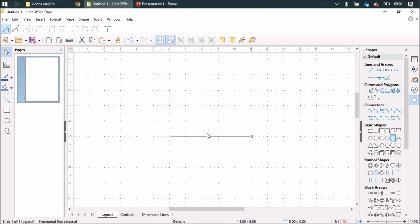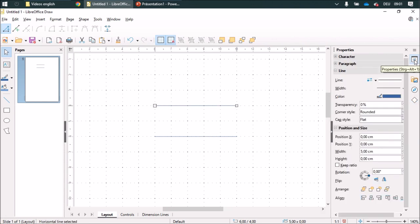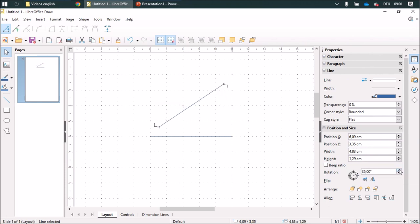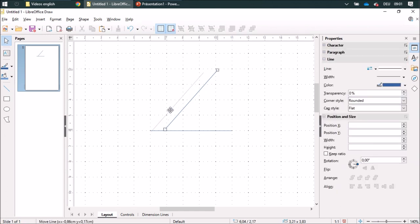I'm duplicating this with the control button, and now I can rotate this thing by 50 degrees and I'm going to put it down here.